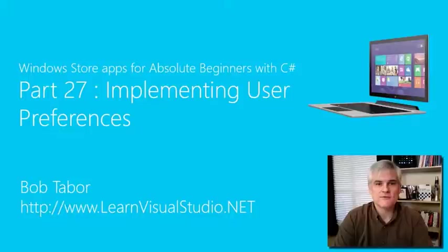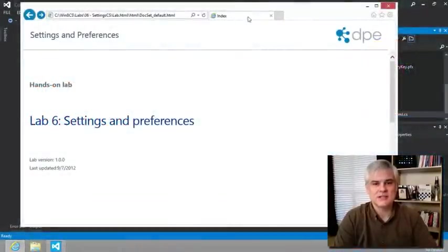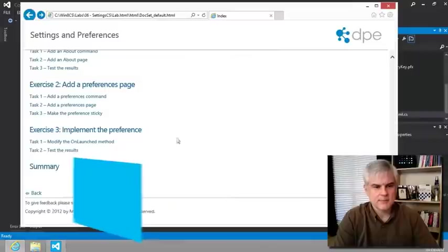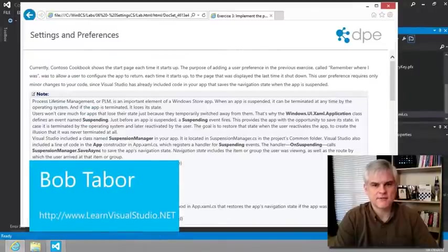Hi, I'm Bob Taper with LearnVisualStudio.net. In this lesson, we're going to wrap up lab number six by working through exercise three to implement the preference.